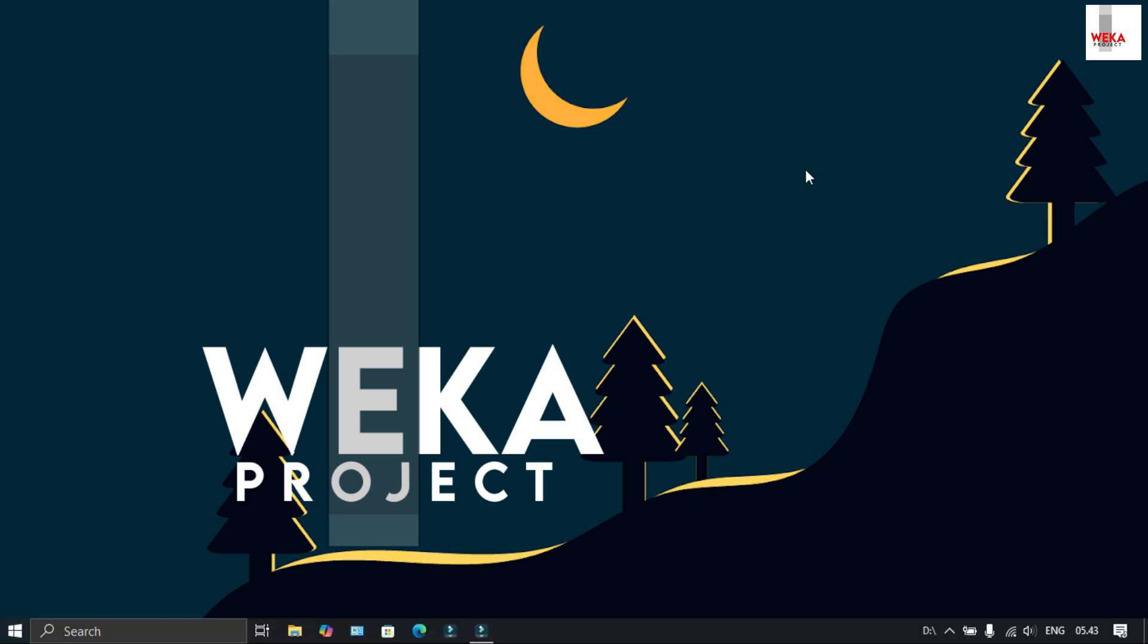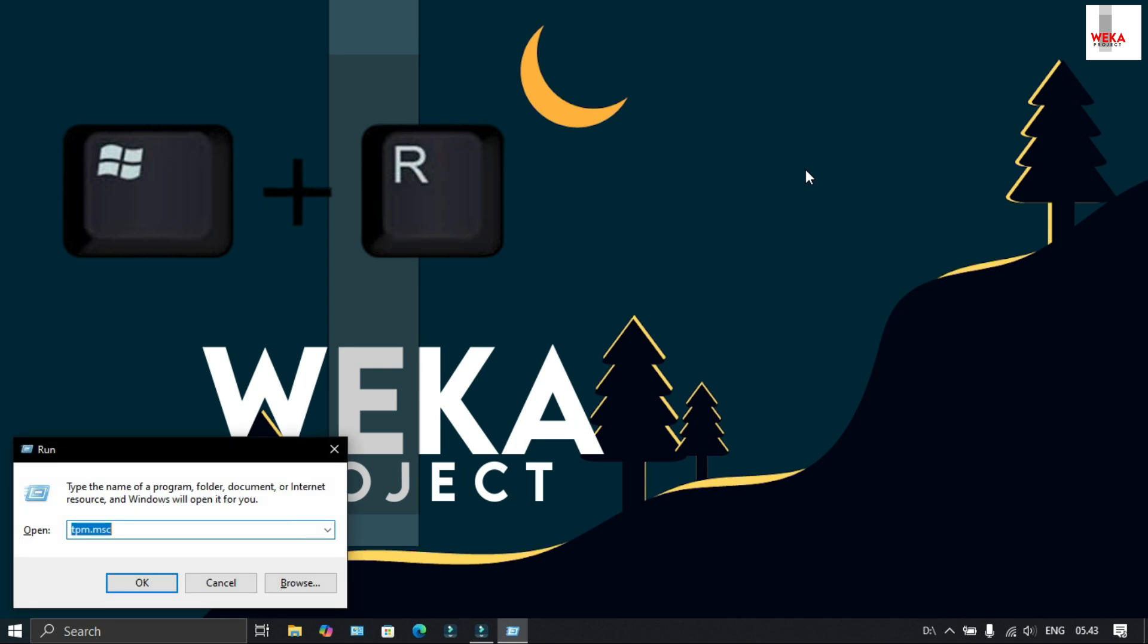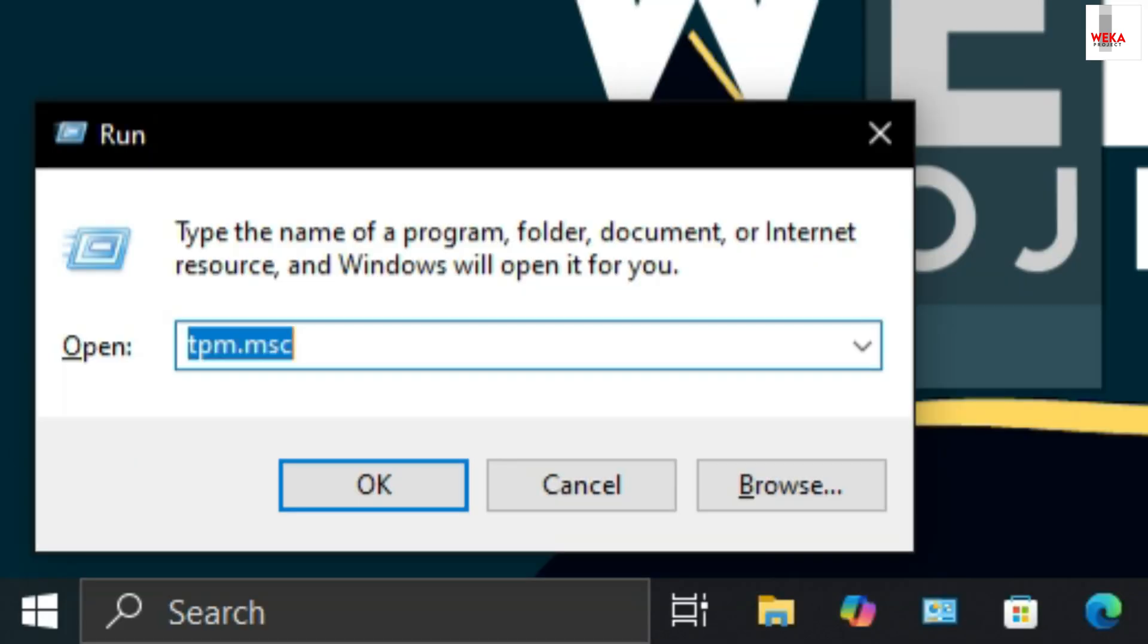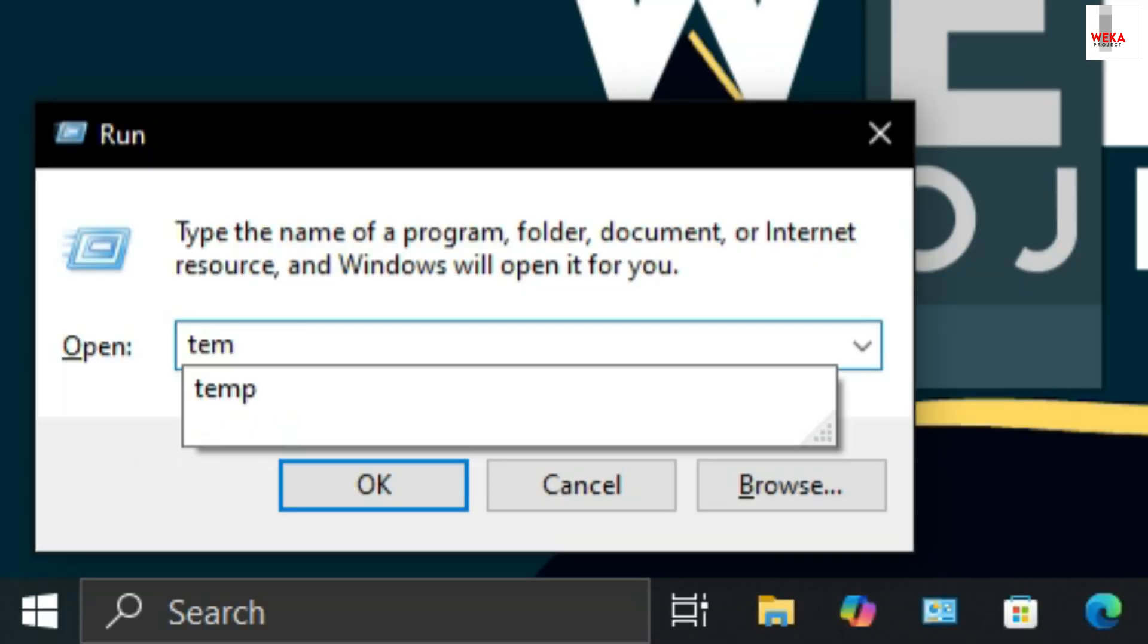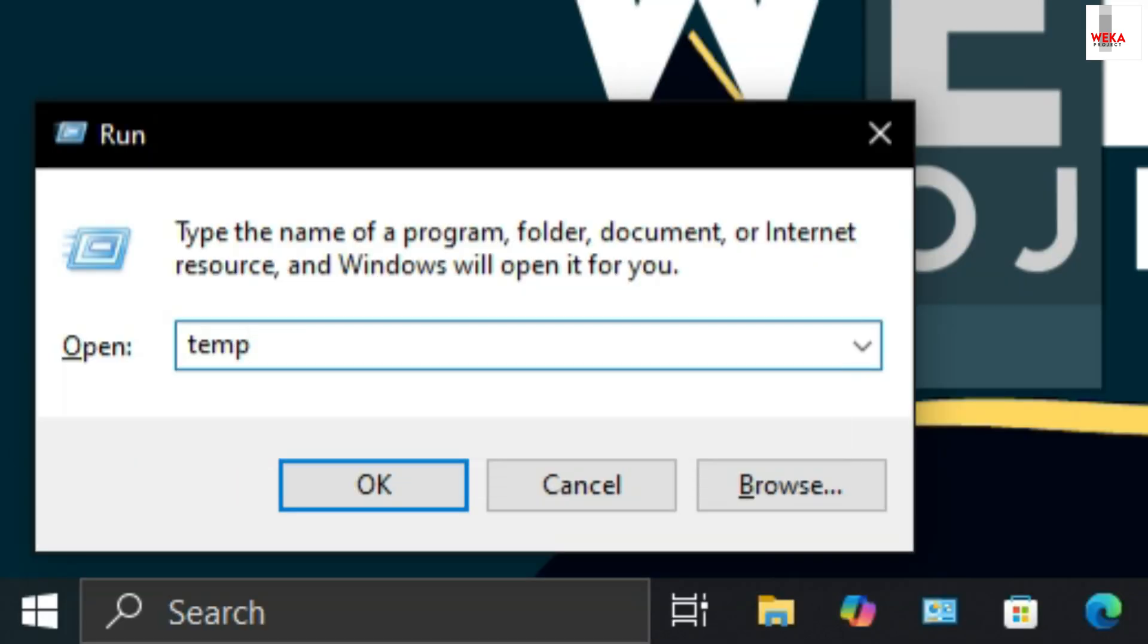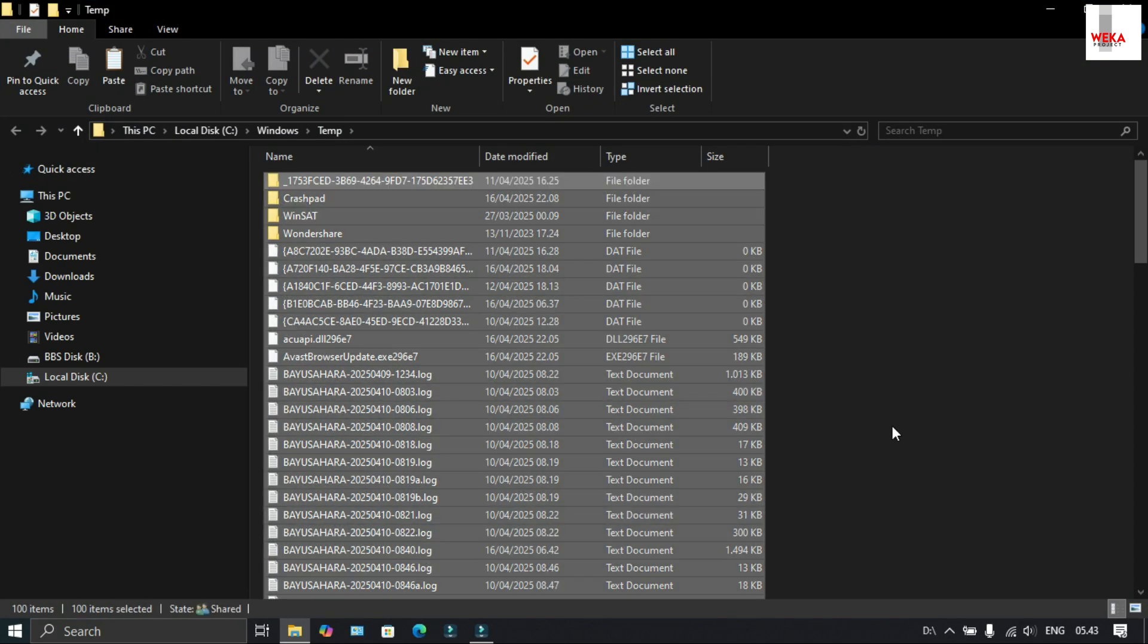First, press the Windows key + R, then type temp and press OK. Block all the files and select delete to delete all files.